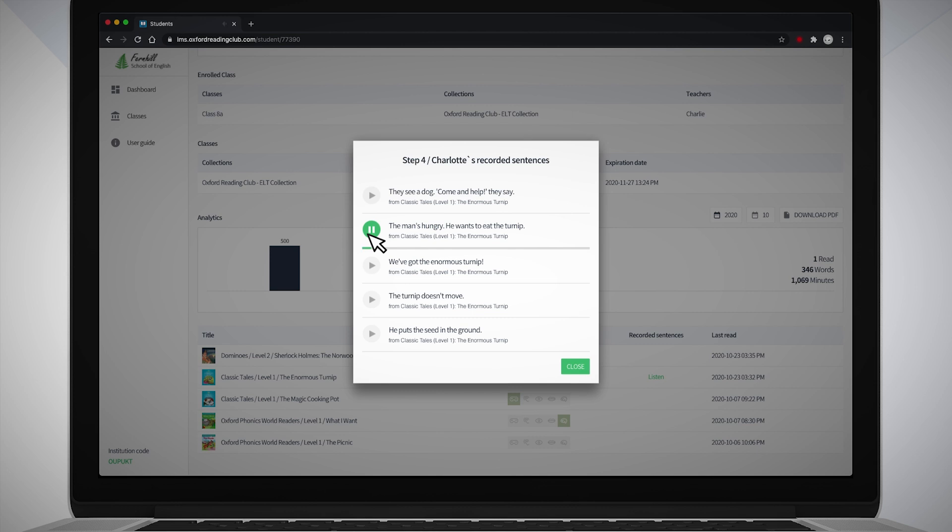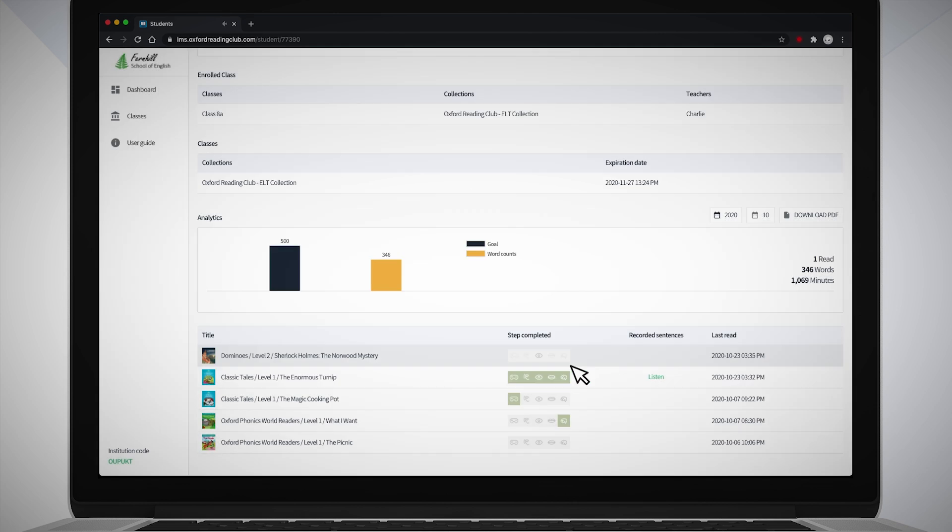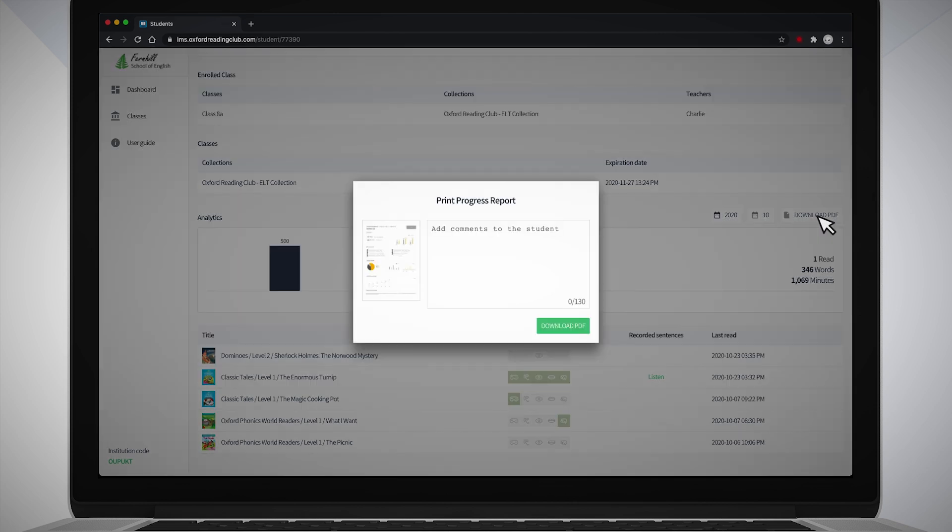The man's hungry. He wants to eat the turnip. You can download the monthly report by clicking the Download PDF button and add a comment for the student.